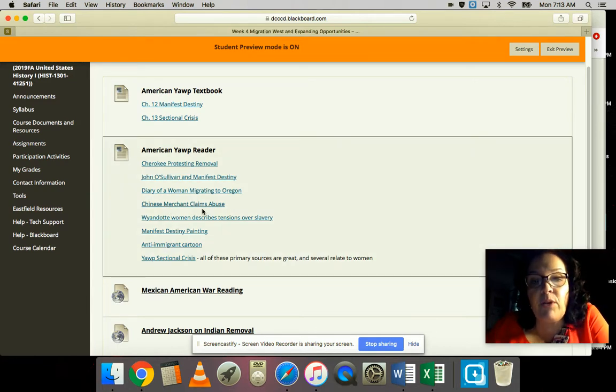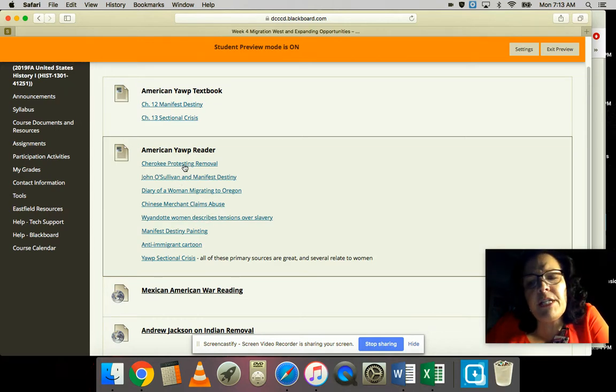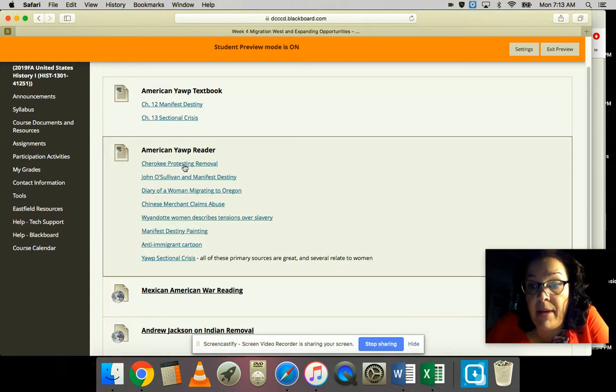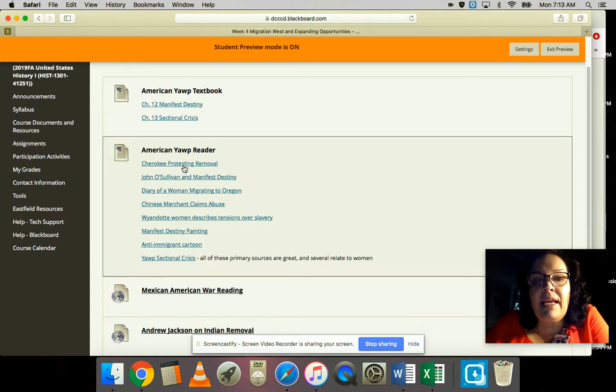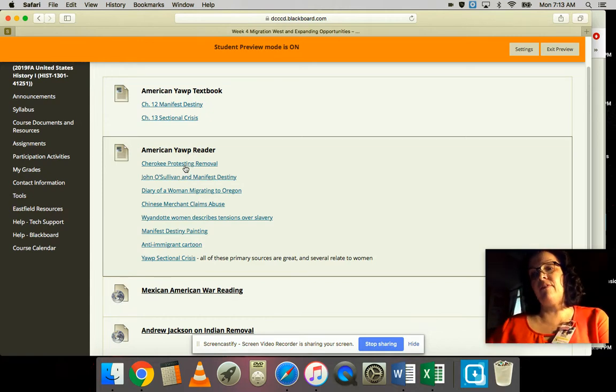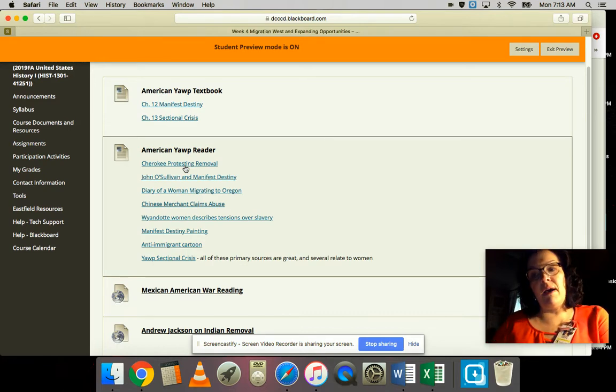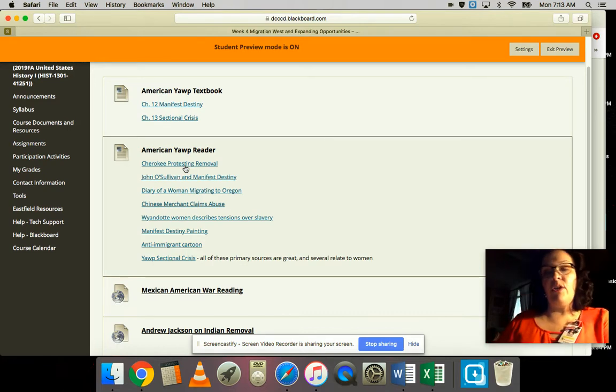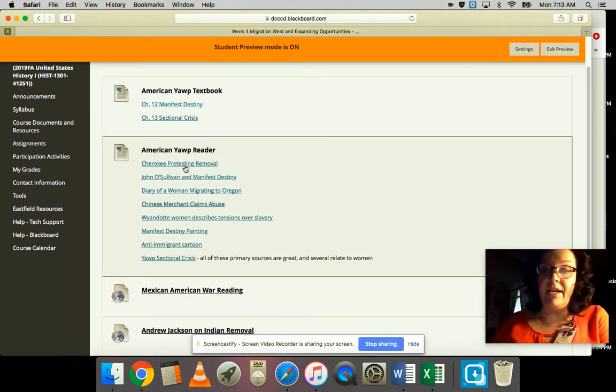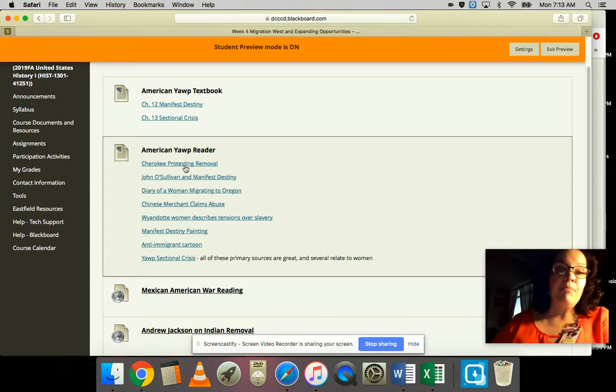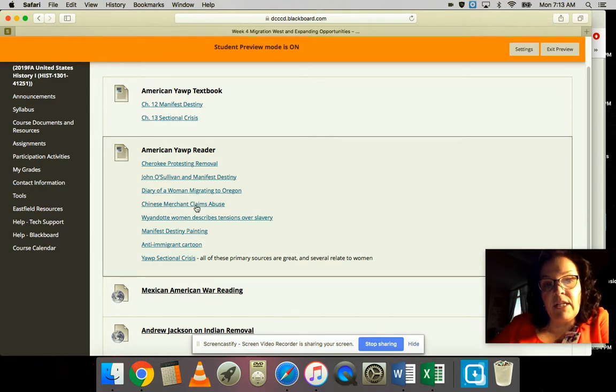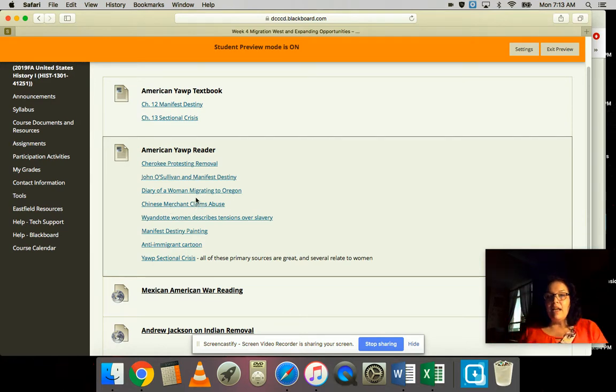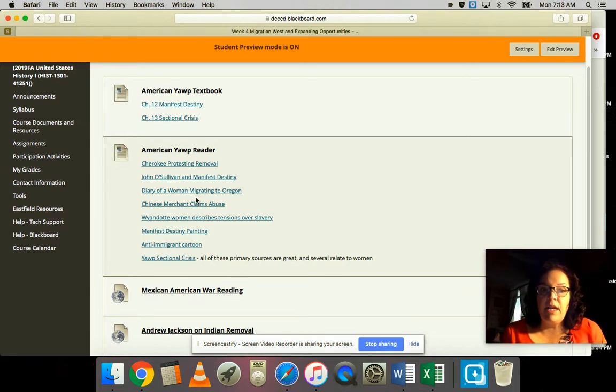Cherokee protesting removal, John O'Sullivan's Manifest Destiny - I think they tell you a lot about this movement west and the implications for women having to respond to this move west. You've got this diary of a woman migrating to Oregon and the Chinese merchant claims abuse.